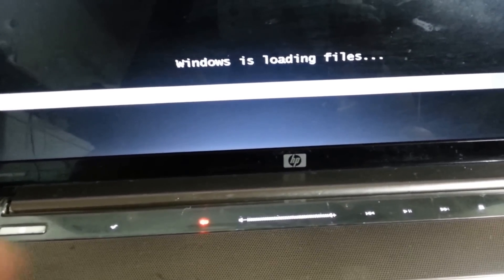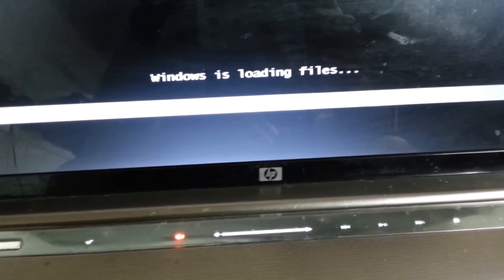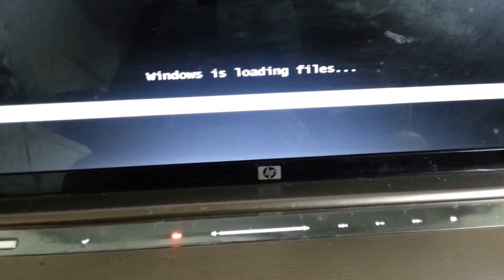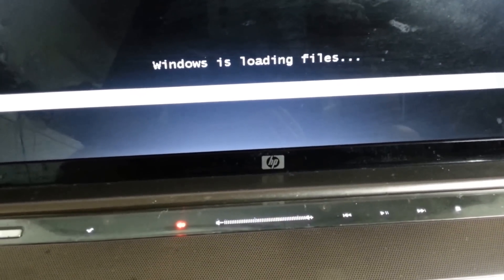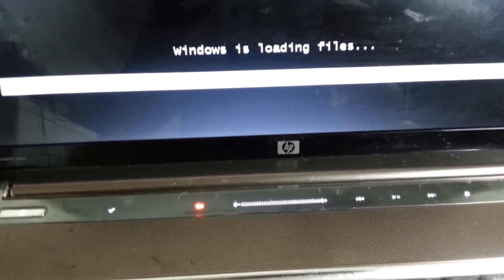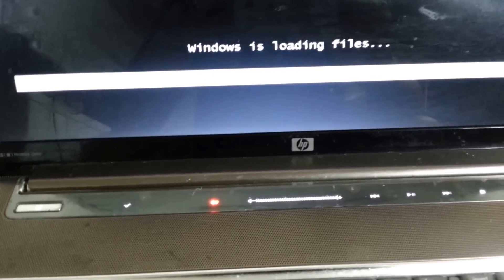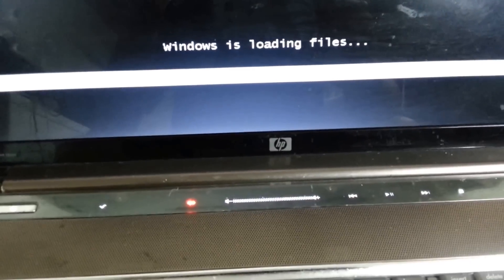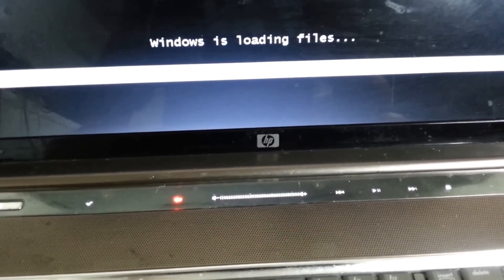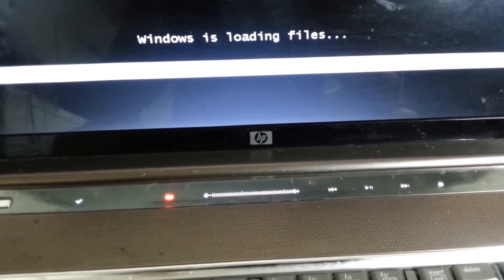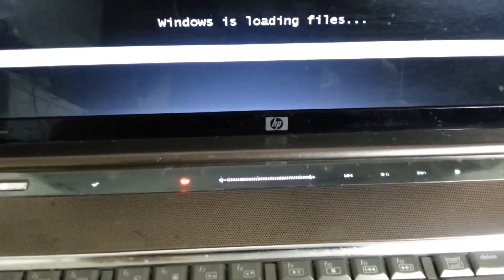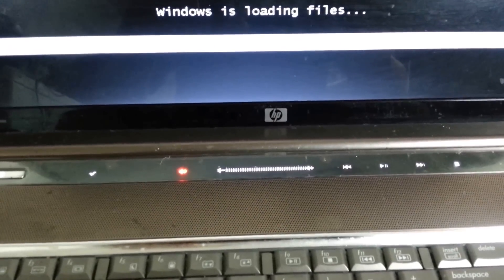And as you can see Windows is loading the files needed for the recovery. This laptop is running Windows Vista. It's an HP Pavilion DV7 running Windows Vista.